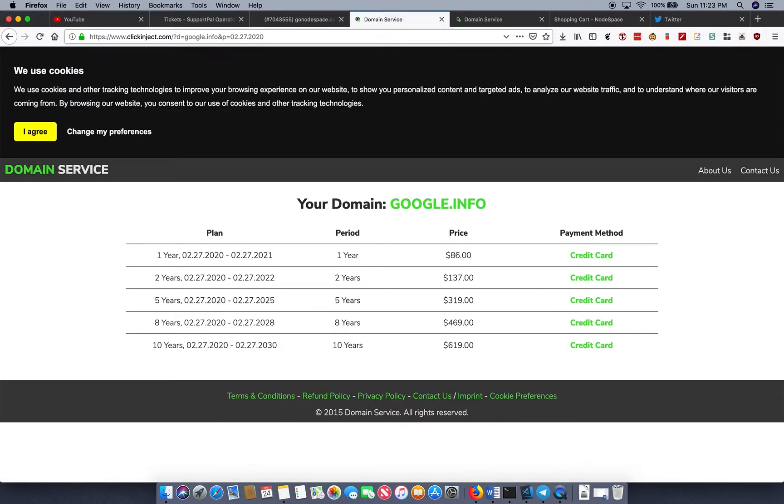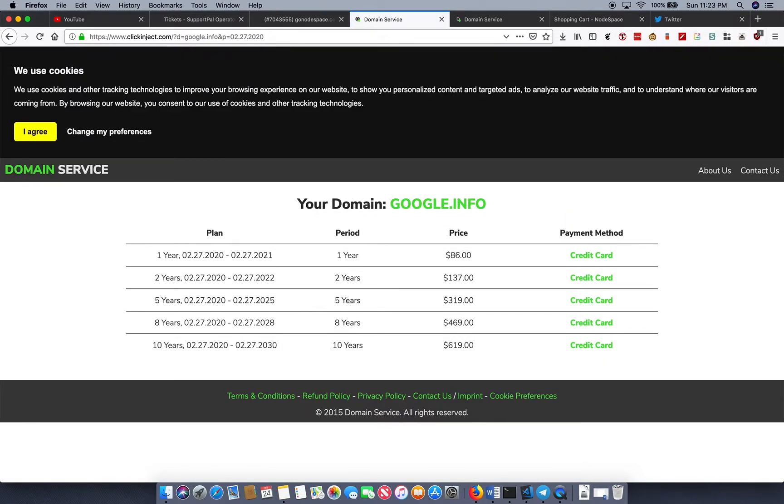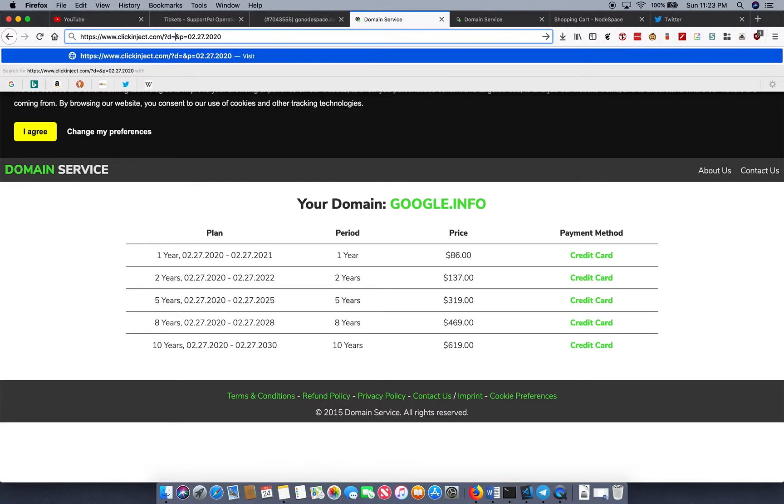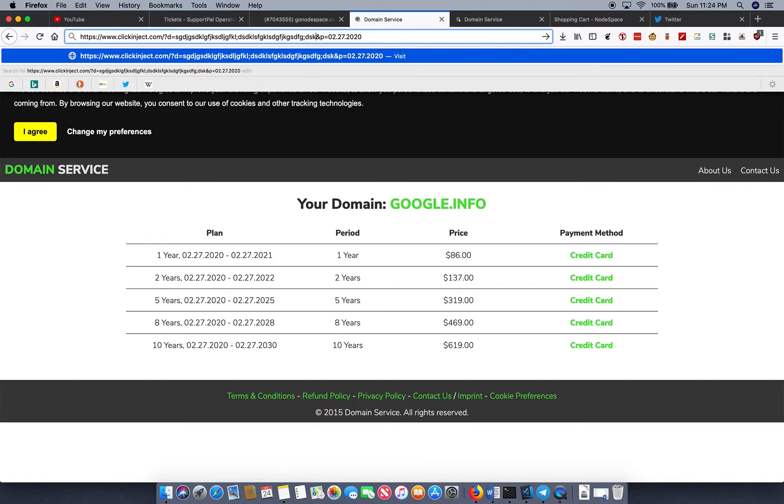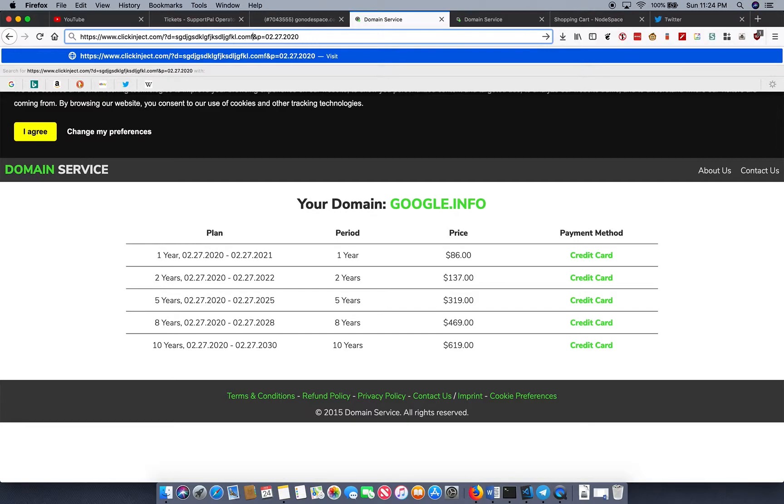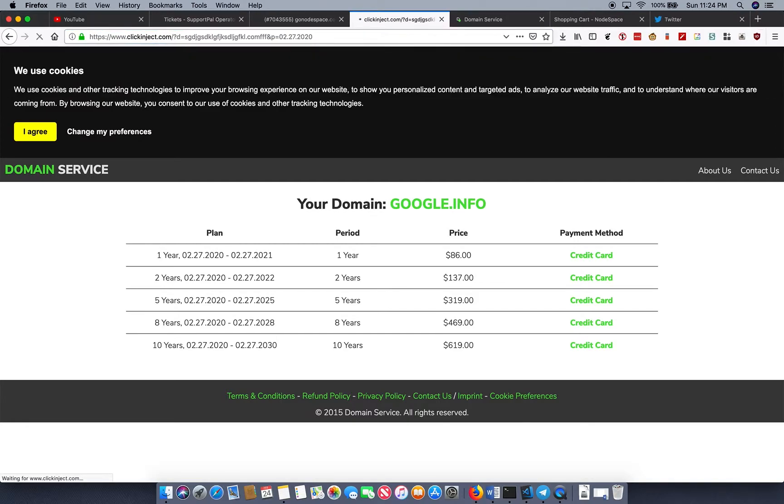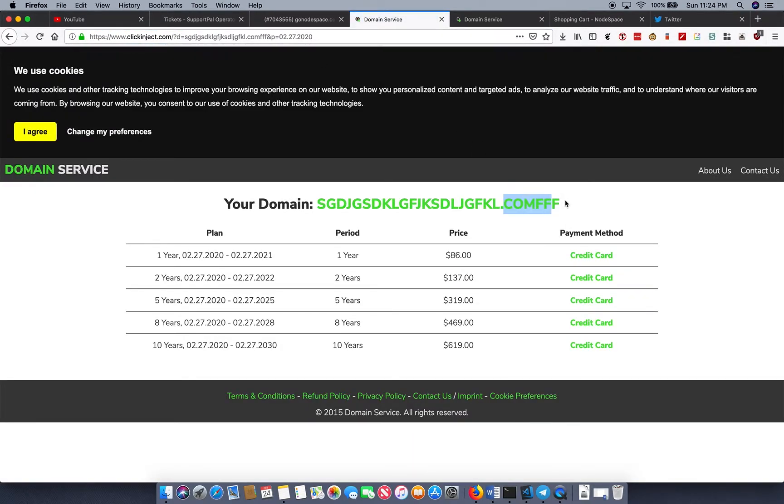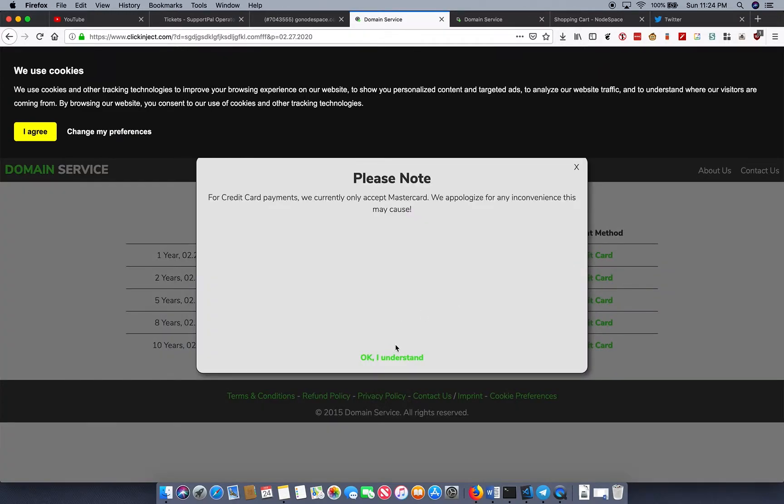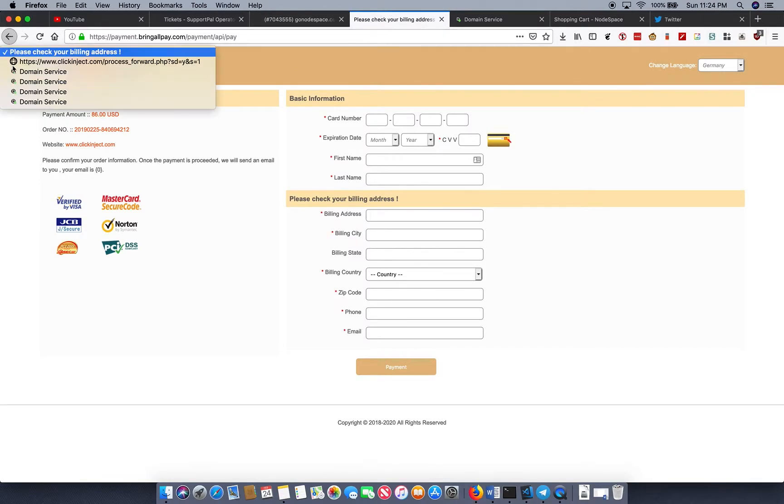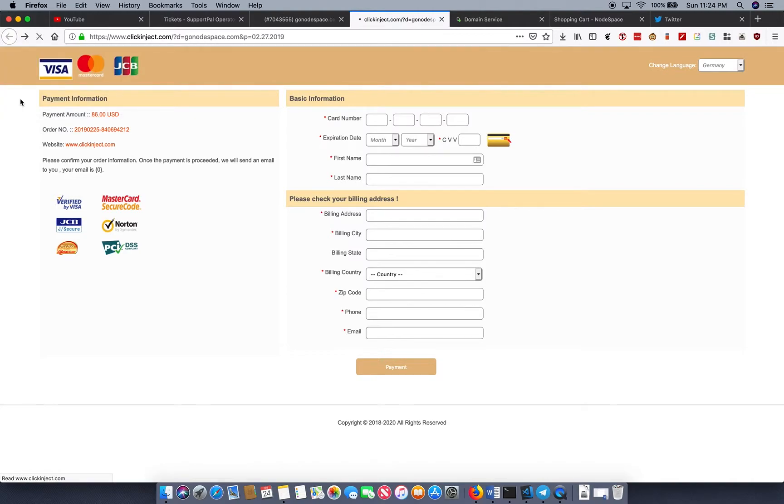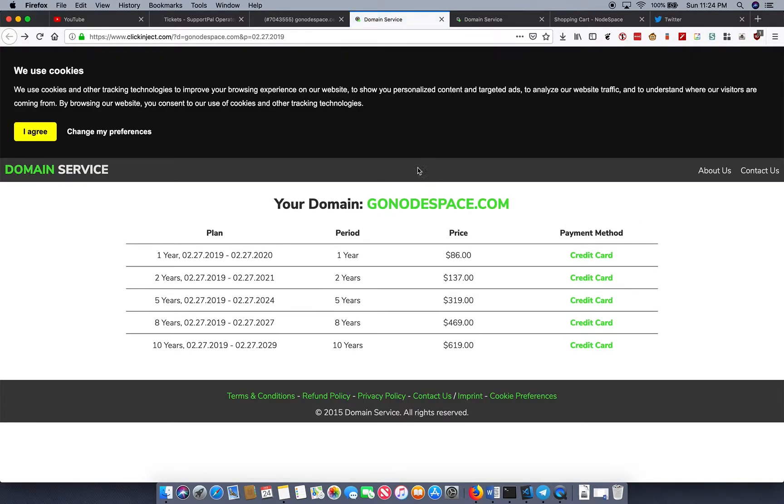So it doesn't matter if I put in dot info, still eighty-six dollars. I could put in a totally bogus dot com. FFF is not a valid top-level domain, but they'll charge me eighty-six dollars for it. So I can just click here and they will happily take my money for it even though it is incorrect.